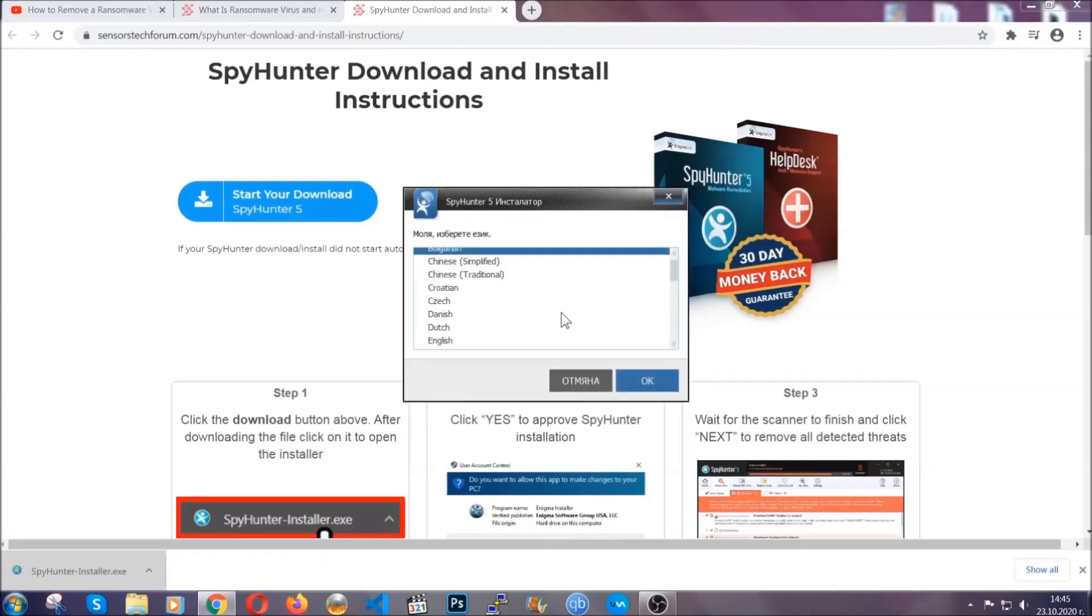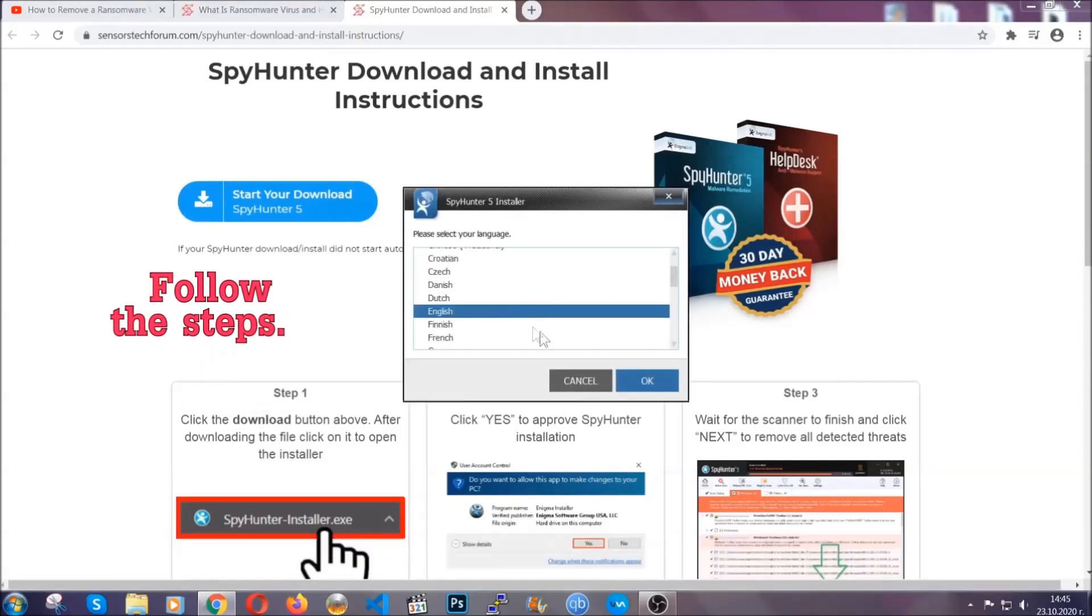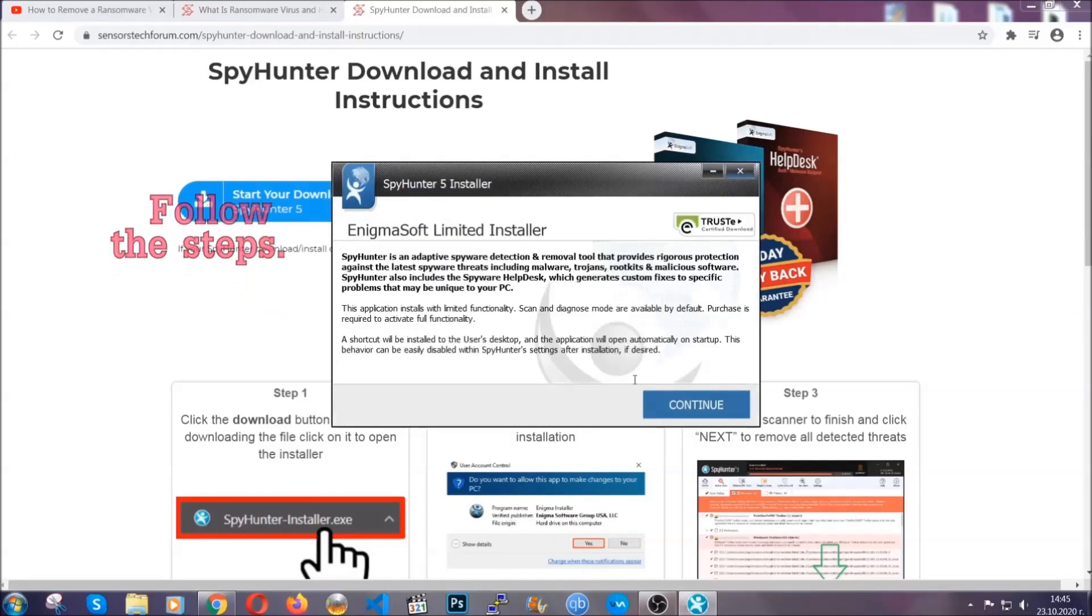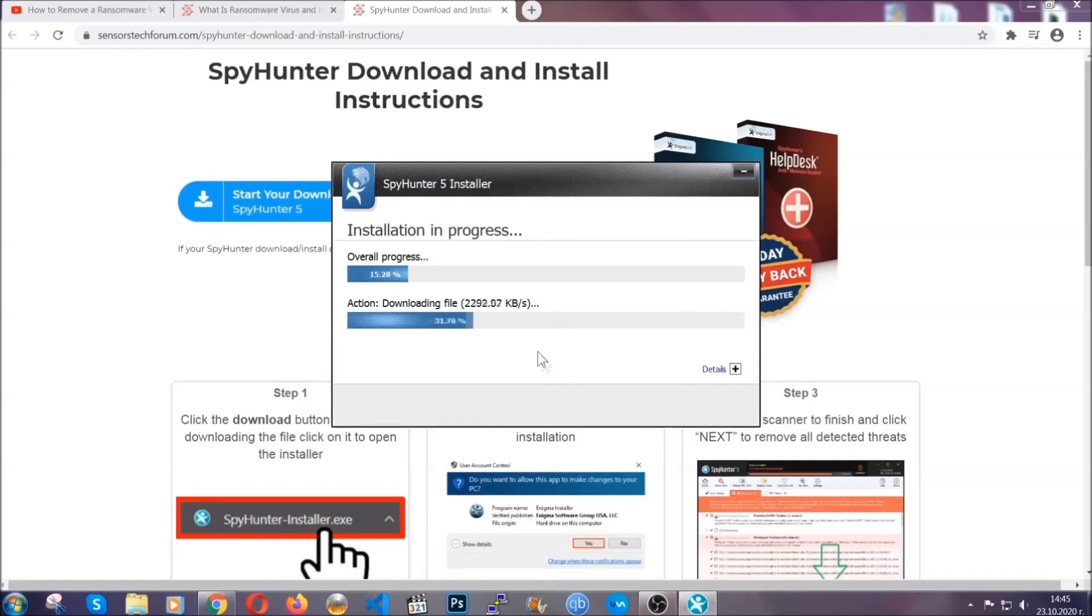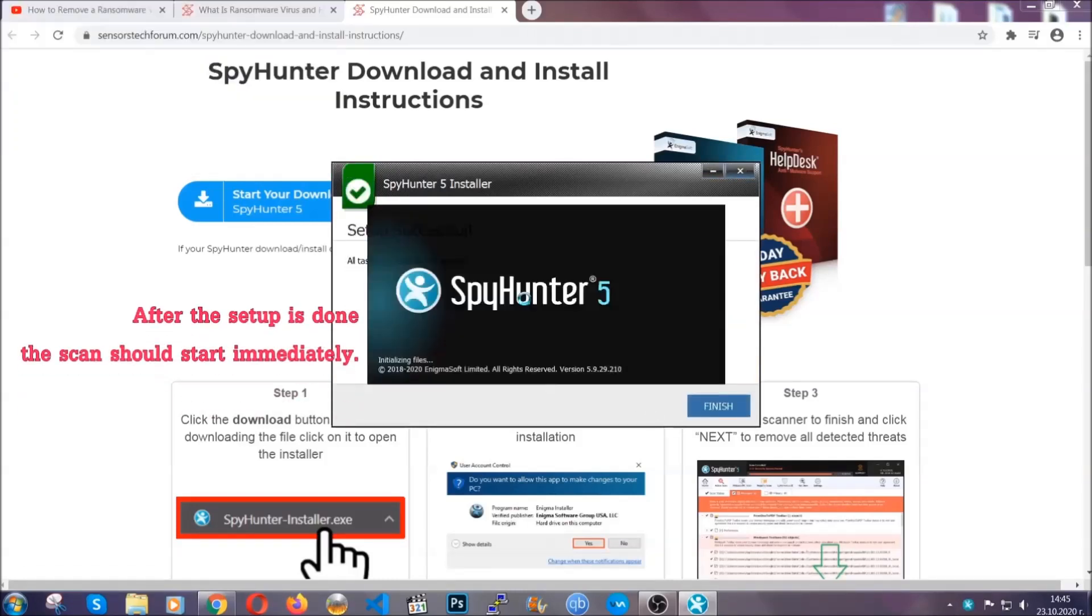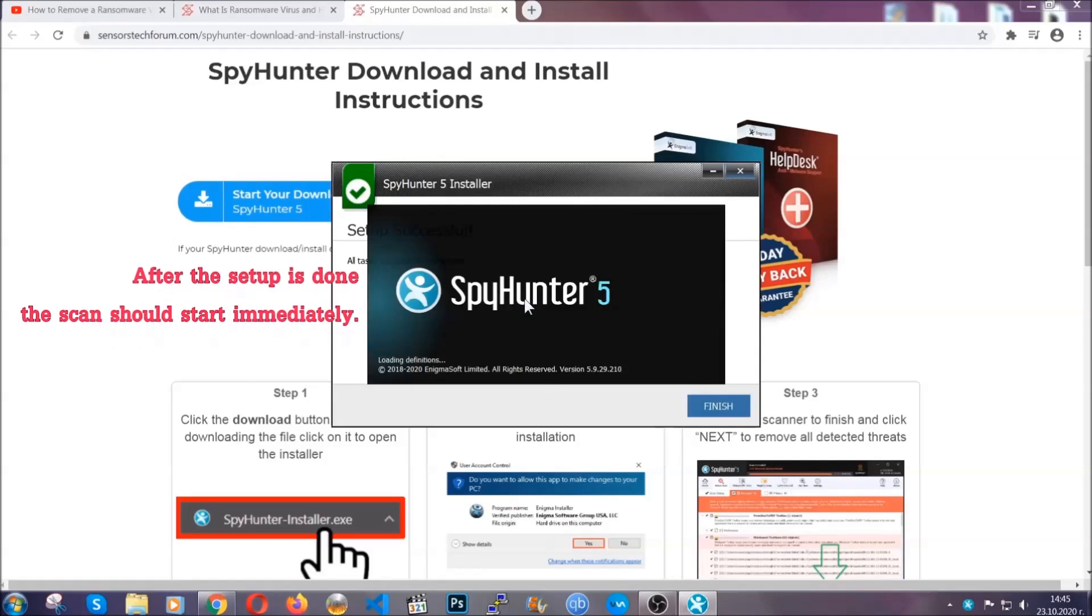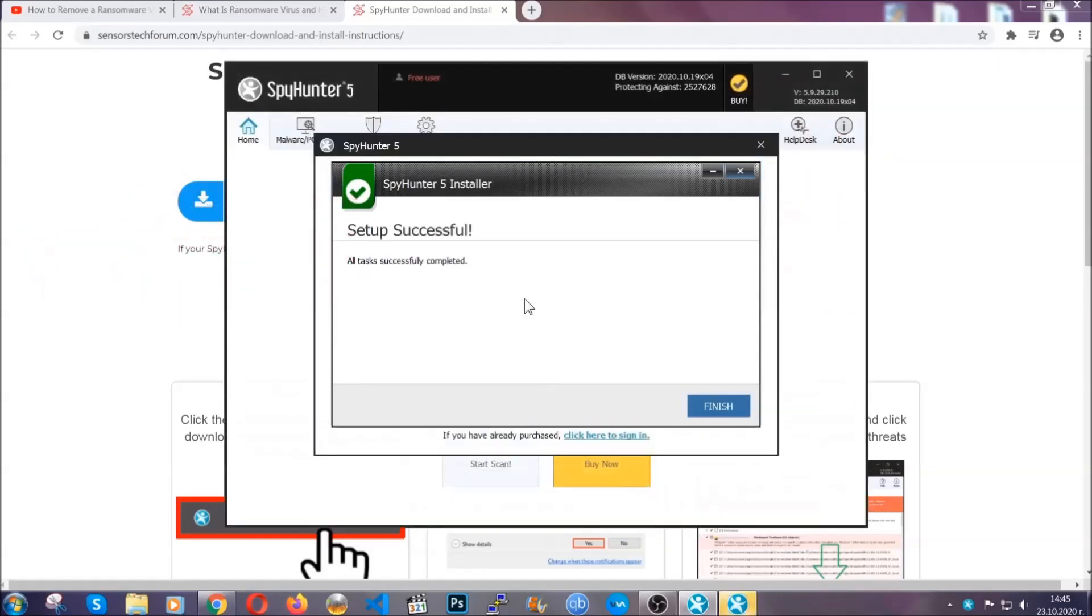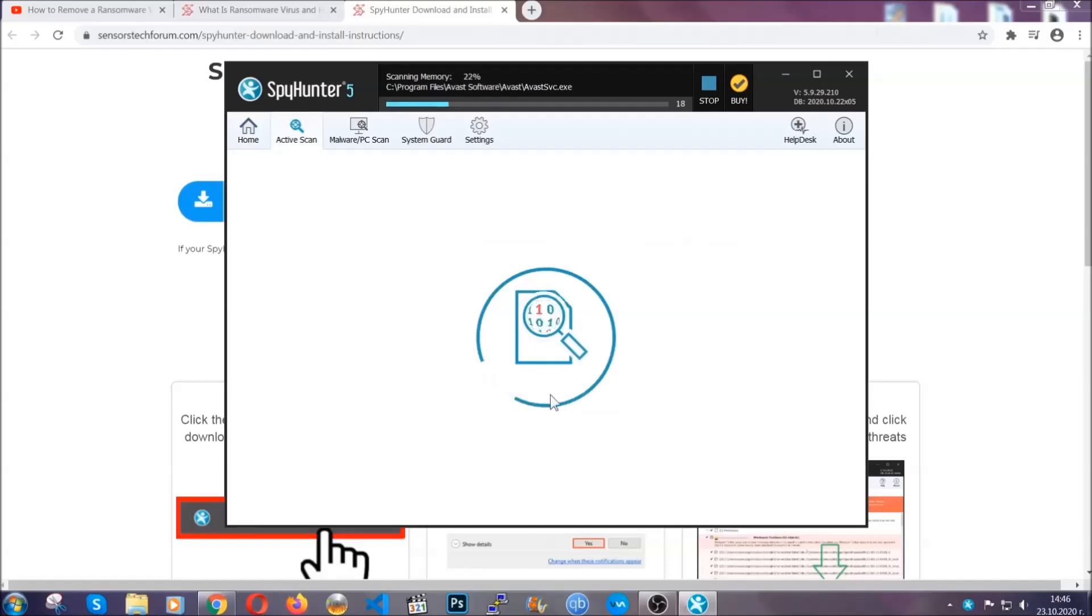It's going to take you through a language choice and a couple of simple steps that you're going to have to follow. Simply agree with the terms, accept and install, and installation should take one or two minutes depending on your computer. After the setup is done, this scan should start automatically. When it's done, you click on finish.